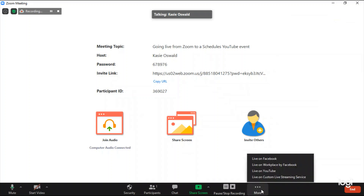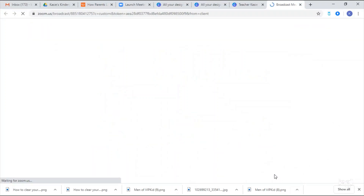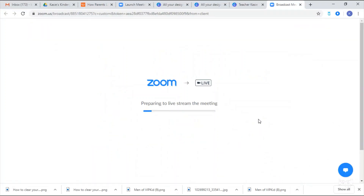Click on 'More,' then click 'Live on Custom Live Streaming Service.' Before we configured everything, we used to just go live on YouTube, but we're not doing that anymore. We are going live on Custom Live Streaming Service. We've already made the link for it, so it should connect nicely.